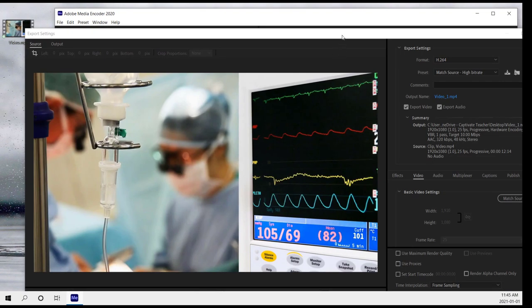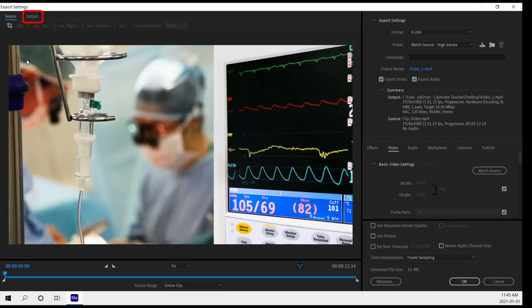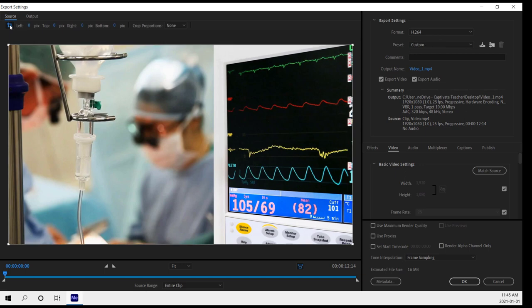So this opens up the export settings window. If you've got output selected, I would recommend that you go to source. And this will allow you to crop. In this example, I'm going to click on the crop icon.